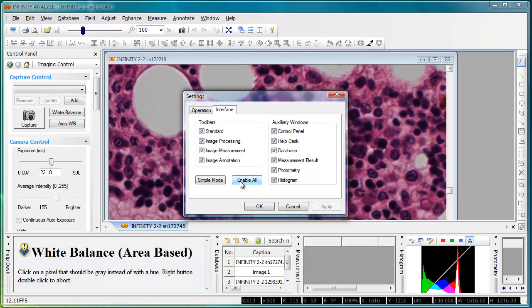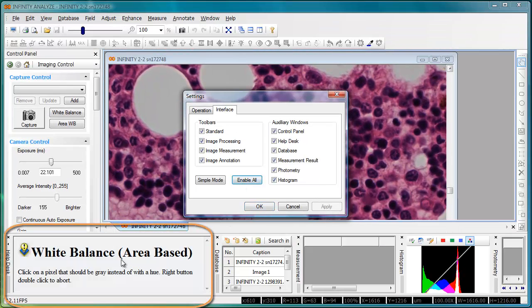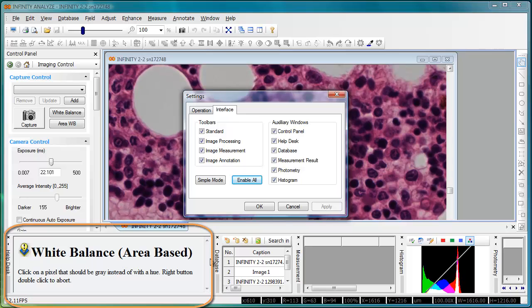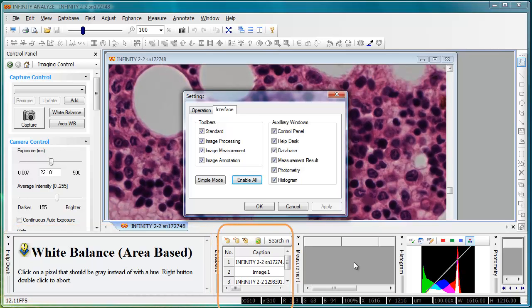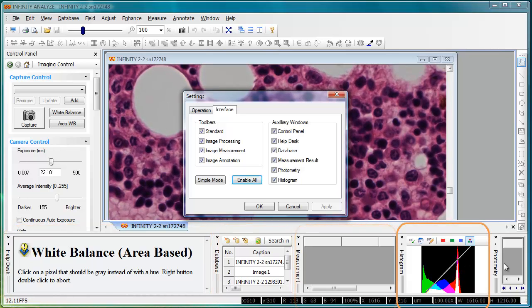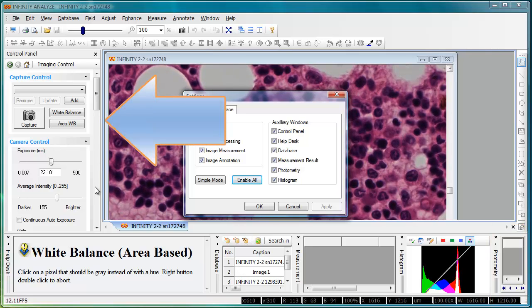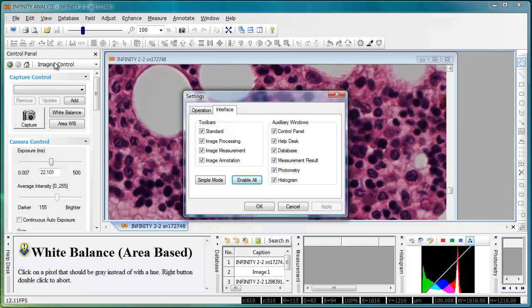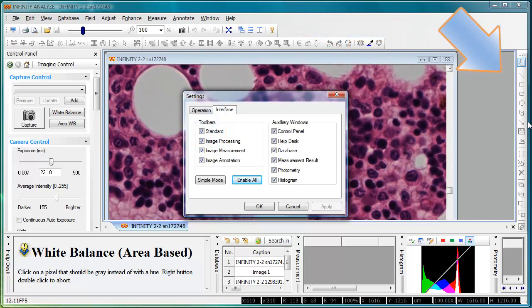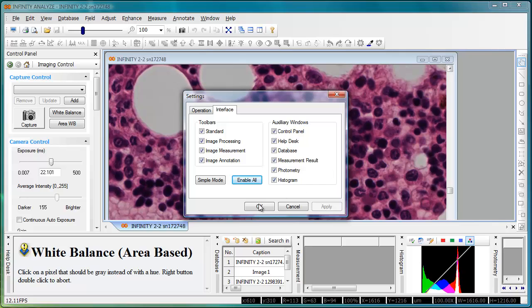By clicking on enable all, you can see that we get the help desk, database, measurement, histogram, and photometry auxiliary windows displayed at the bottom of the screen. At the same time, we've extended the display panels on the left hand side and turned on all the toolbar options across the top and on the right.